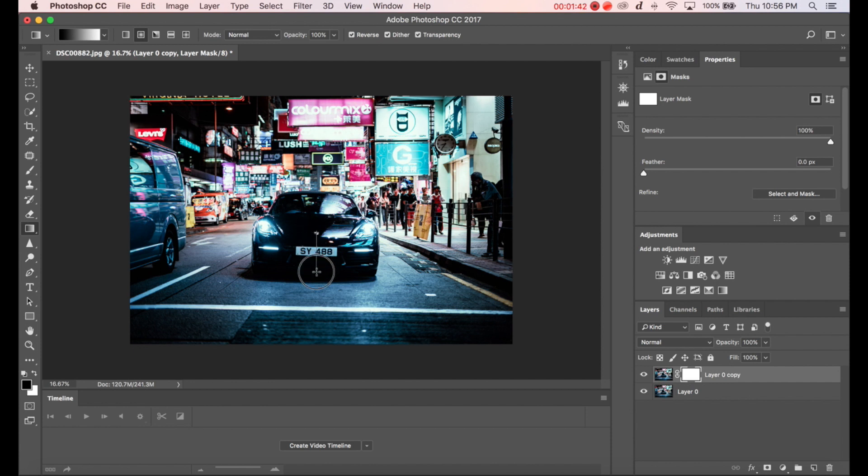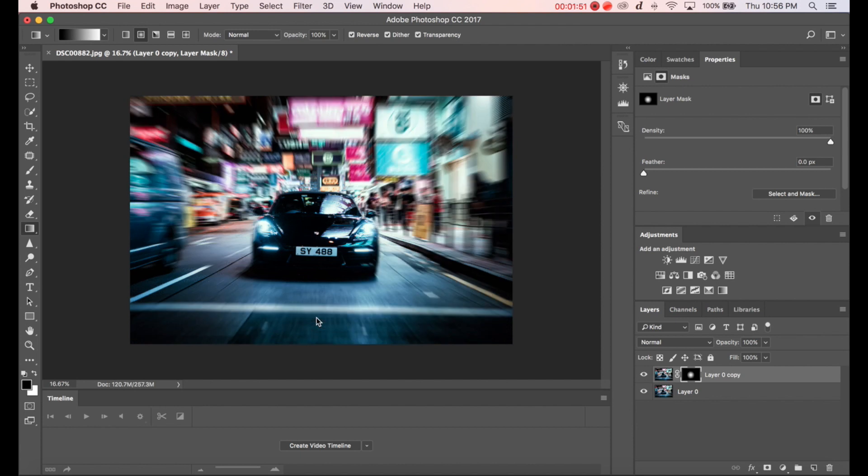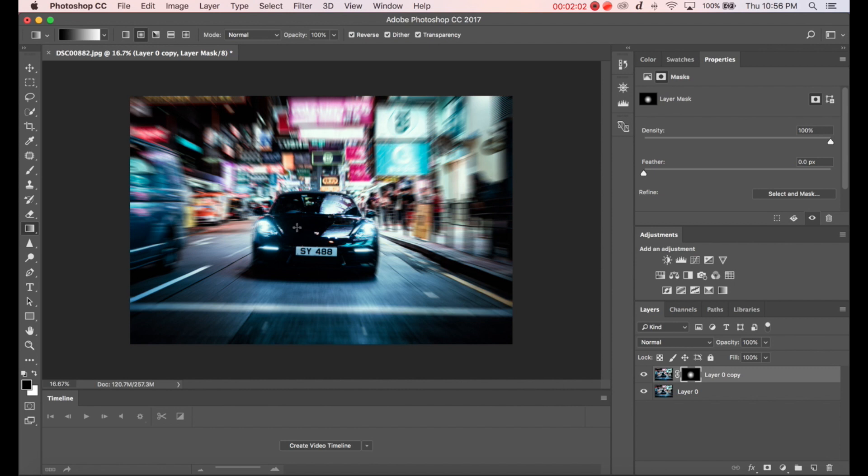The more you drag the less of the picture will be blurred and I want the car not to be blurry. So let's say I'll stop here. And you can see that most of the car is not blurred but the background is, and this is what I wanted to create. Sort of a motion blur or zoom burst effect.